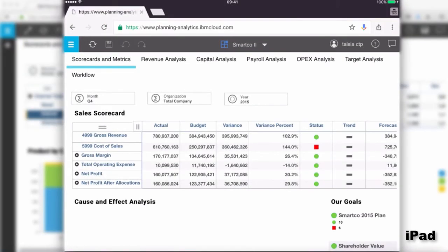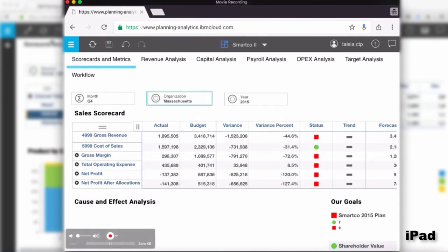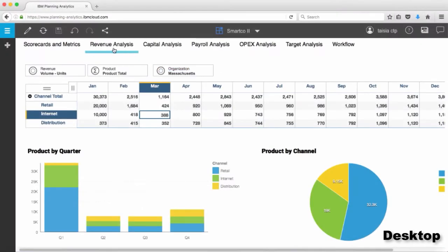Thirdly, I would recommend breaking one tab that has multiple widgets into multiple tabs. So with all this in mind, let's return to the desktop and take the SmartCode 2 book and redesign it keeping in mind: real estate space, dimension selectors versus drop-downs, and breaking a book with many widgets on one tab into a book with multiple tabs.